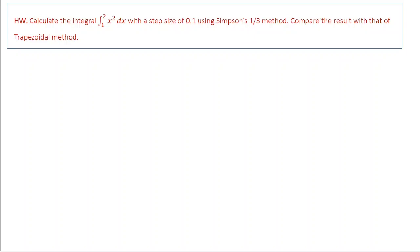There is a homework for you. In the last class, we calculated the integral from 1 to 2 of x times y dx using the trapezoidal method with a step size of 0.1. Now do the same problem using Simpson's 1 by 3 rule with step size 0.1. You know the analytical solution from the previous class — that is the exact answer. Compare the results from the trapezoidal method and Simpson's 1 by 3 method with the exact solution, and that will give you proof that Simpson's 1 by 3 method is a more accurate method of numerical integration. That's all for today. Thank you.